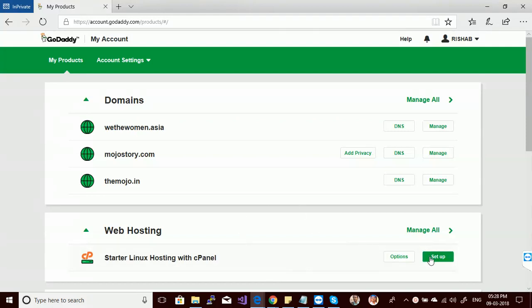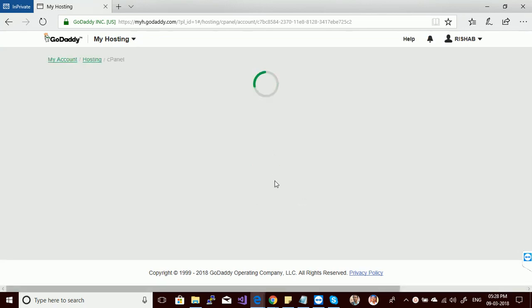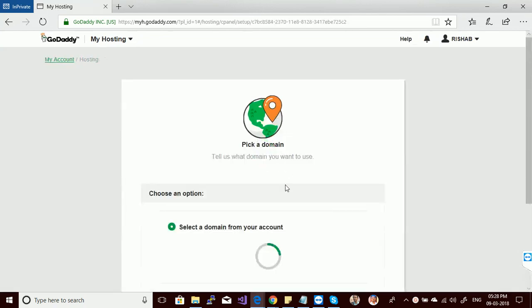Hello guys, welcome back to my channel again. Today we are going to set up a WordPress website with GoDaddy hosting manually.